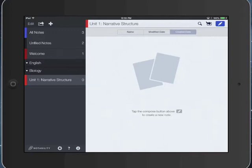So notice here, I've created this subject folder, but it's underneath biology and I really want it underneath English. So here's what I'm going to do.